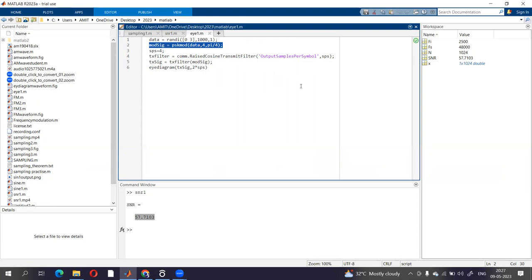When any pulse is transmitted through a channel, it gets spread or it gets compressed. So when it gets spread, there are chances that the symbols will intermix with each other, and that is called inter-symbol interference.